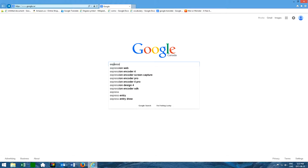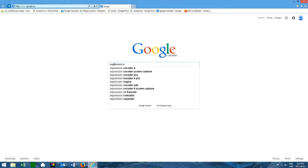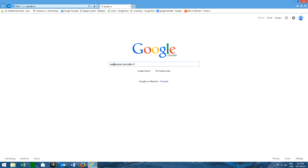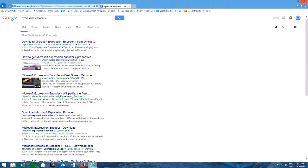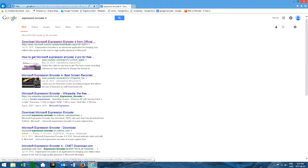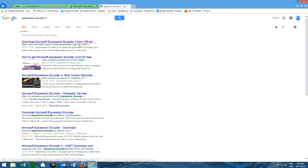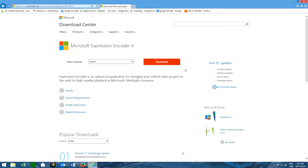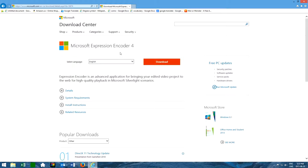You want to go type in on your web browser Microsoft or just Expression Encoder 4, doesn't matter. It's by Microsoft. You want to click on the first link and you want to click download.